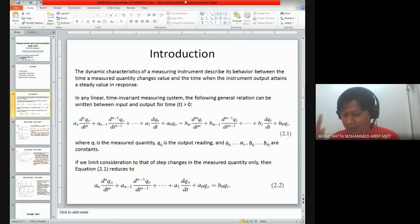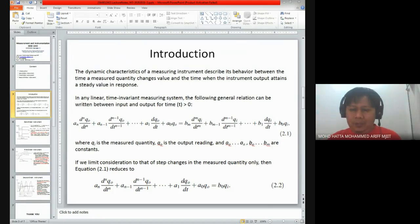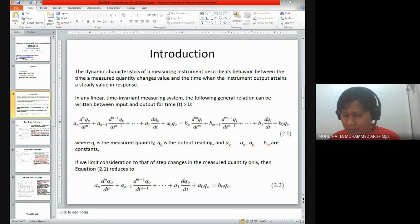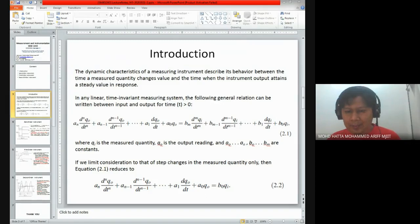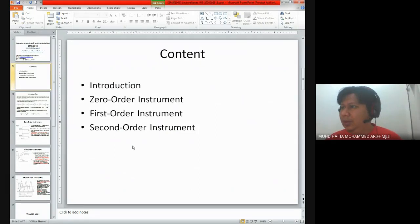Transient is closely related to a measurement that we try to capture with respect to time - it is closely related to a time variable.